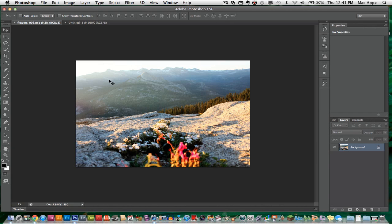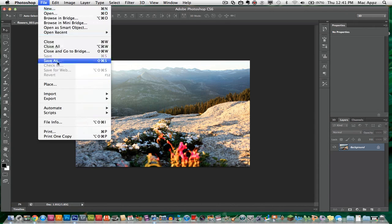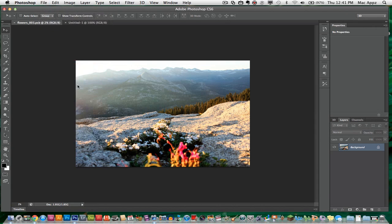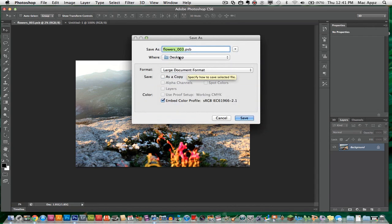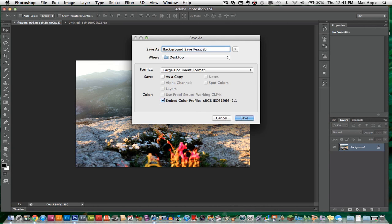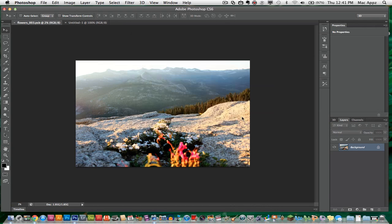So what I'm going to do is save this image and show you the background save feature within Photoshop CS6. The first thing you want to do is have your image here and then go to File, Save As. Once you do that, you will see the box open up here and I'm going to save this as background save feature. I'm going to save that on my desktop and then click save.